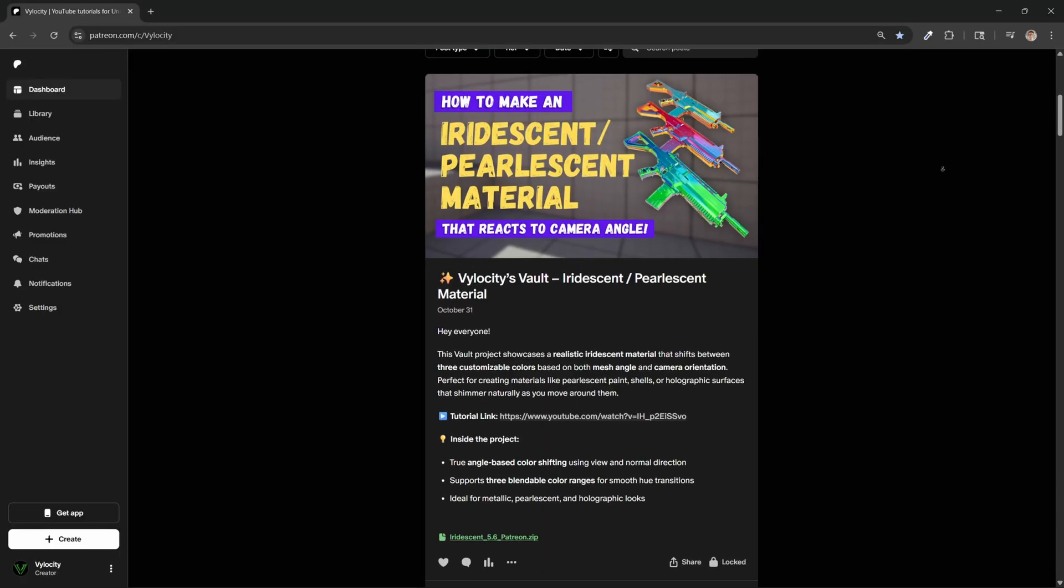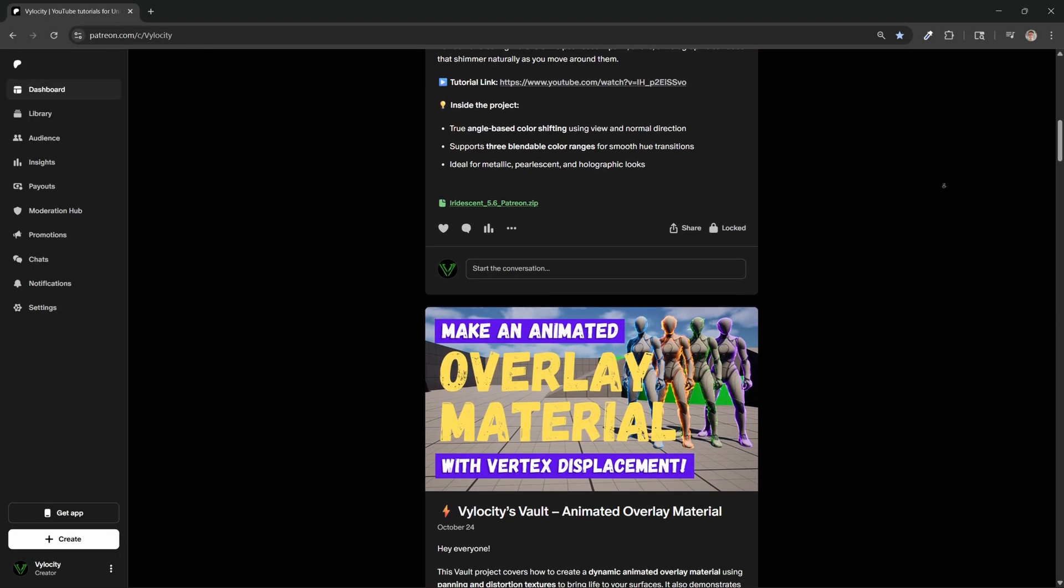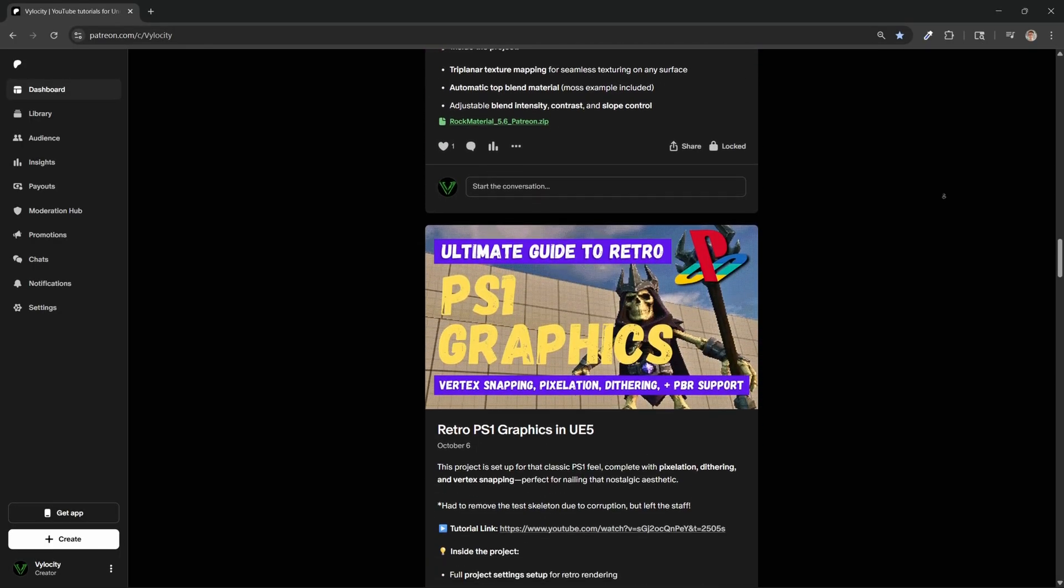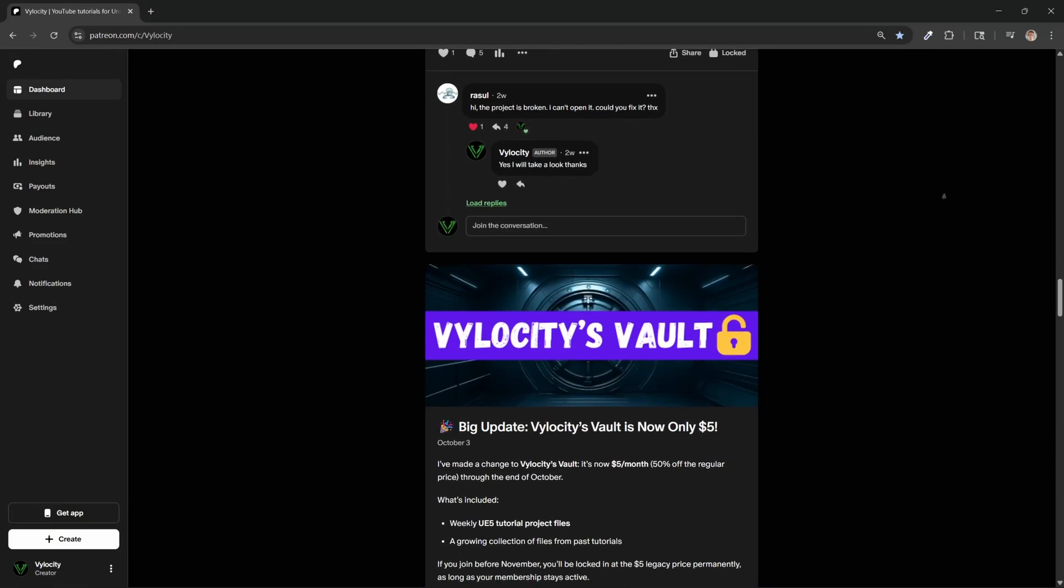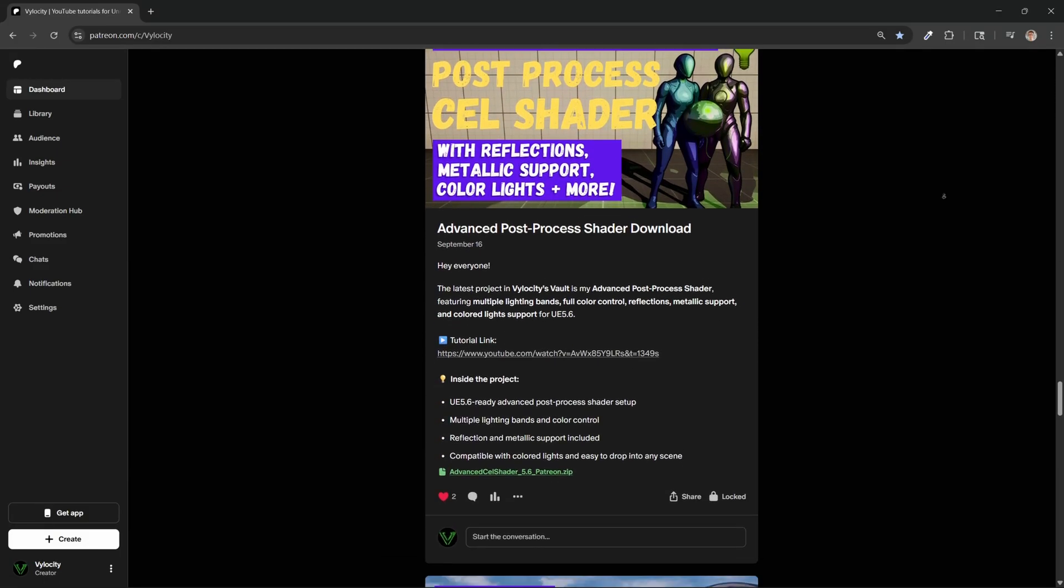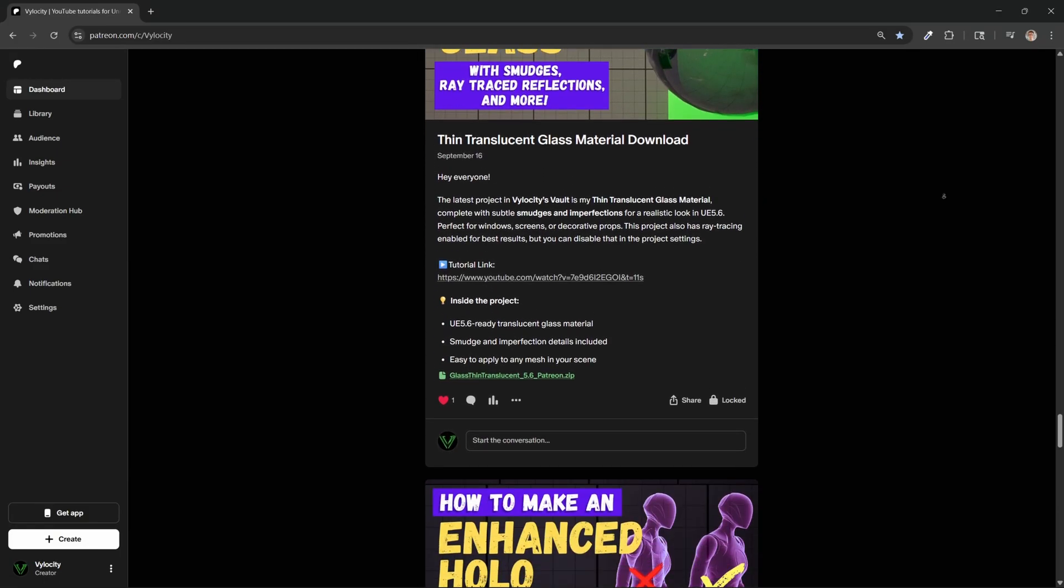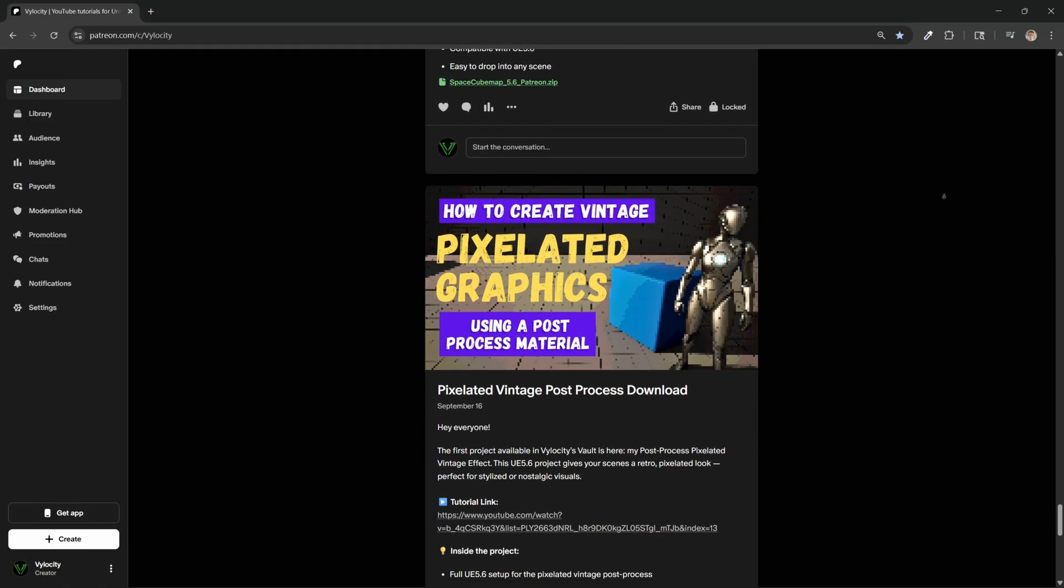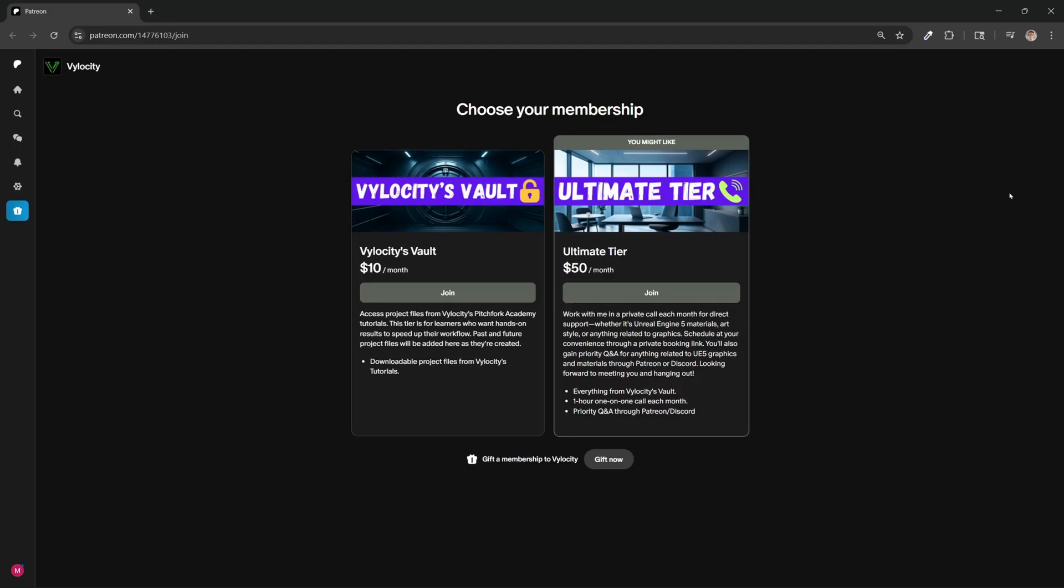Before we get started, just a quick reminder that my Patreon, Velocities Vault, is a great way to support me and get immediate download access to this tutorial's project files, along with all of my other material and graphics tutorials. There's also an ultimate tier for anyone who wants more hands-on guidance. If you would like any feedback on your materials, guidance on art direction, or help refining the visual identity of your project, that tier includes a monthly one-hour call where we can go over any questions or challenges you might have. Now let's get into the tutorial.